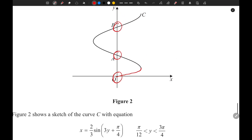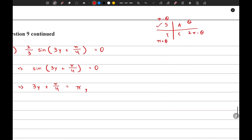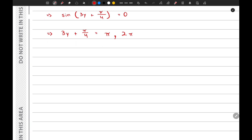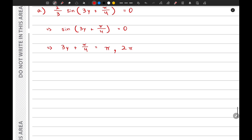Adding 2π to the solution zero gives the next solution: 2π. Just keep in mind that to get the next corresponding solution you add 2π to the current solution. From this we make y the subject, so one value of y is π/4 and the other value is 7π/12.